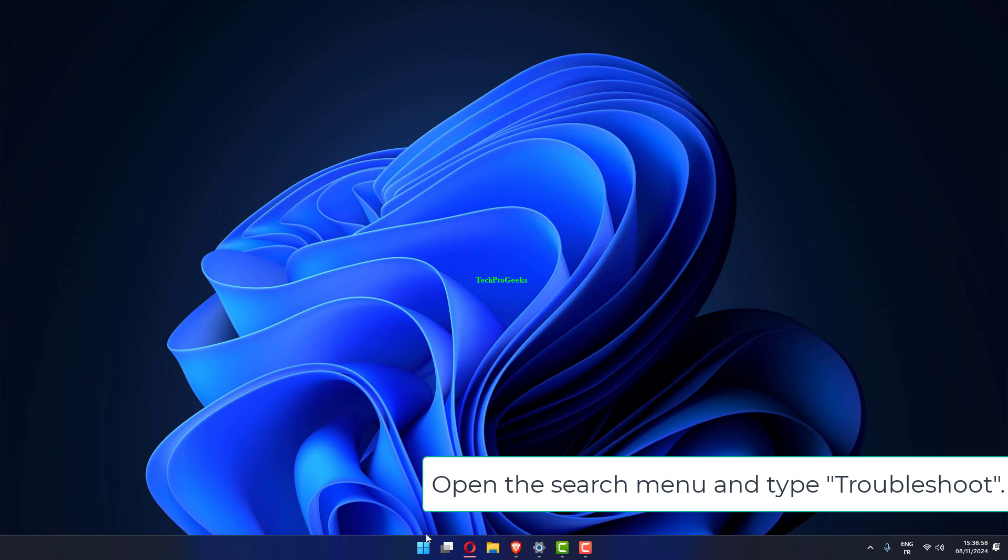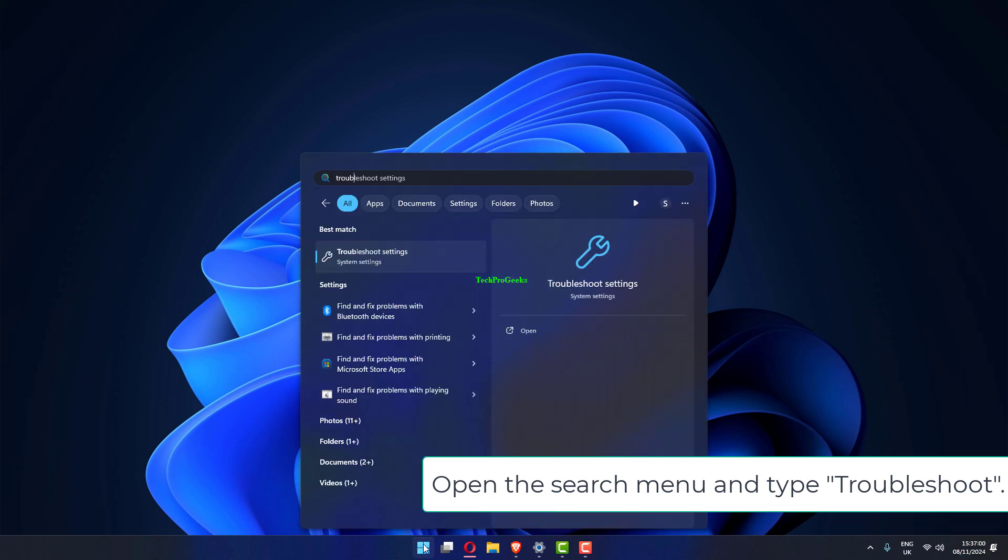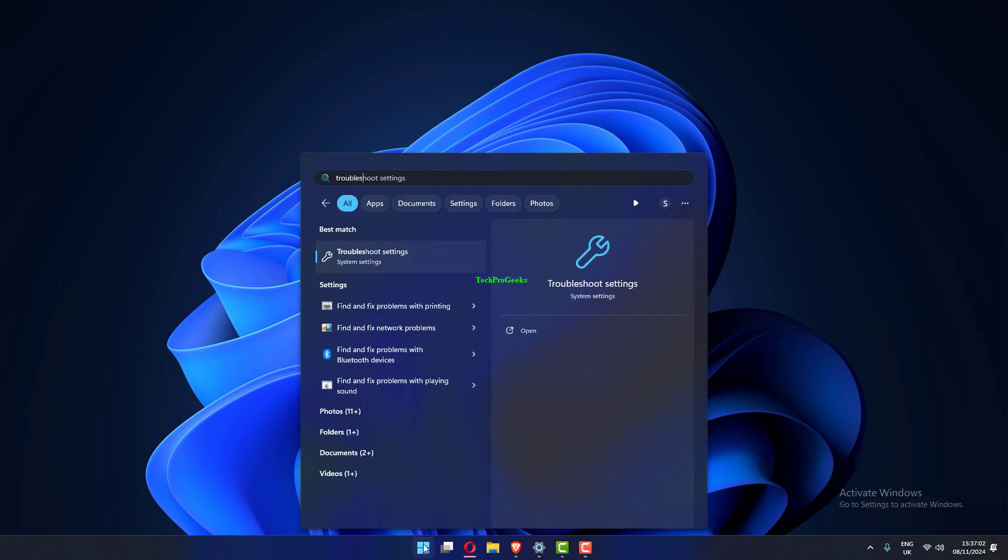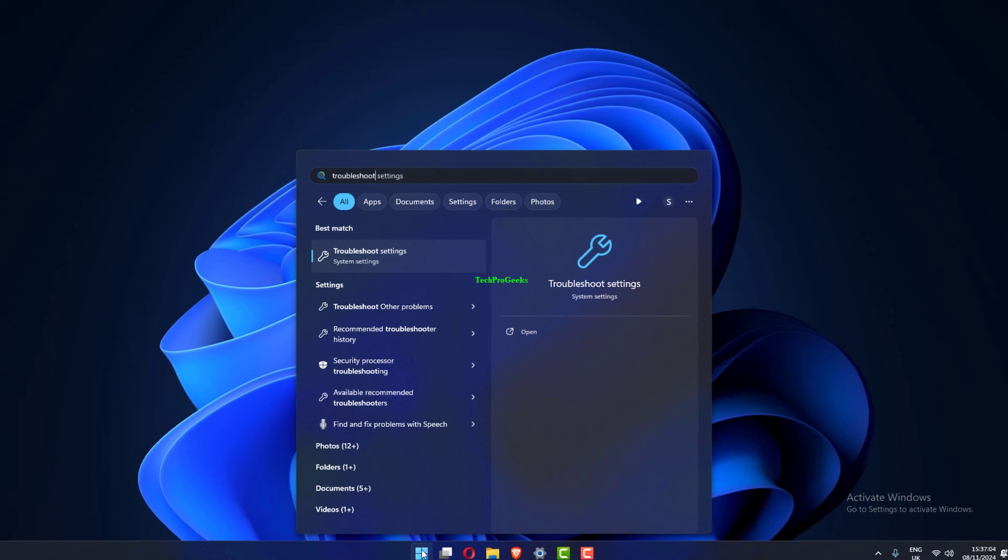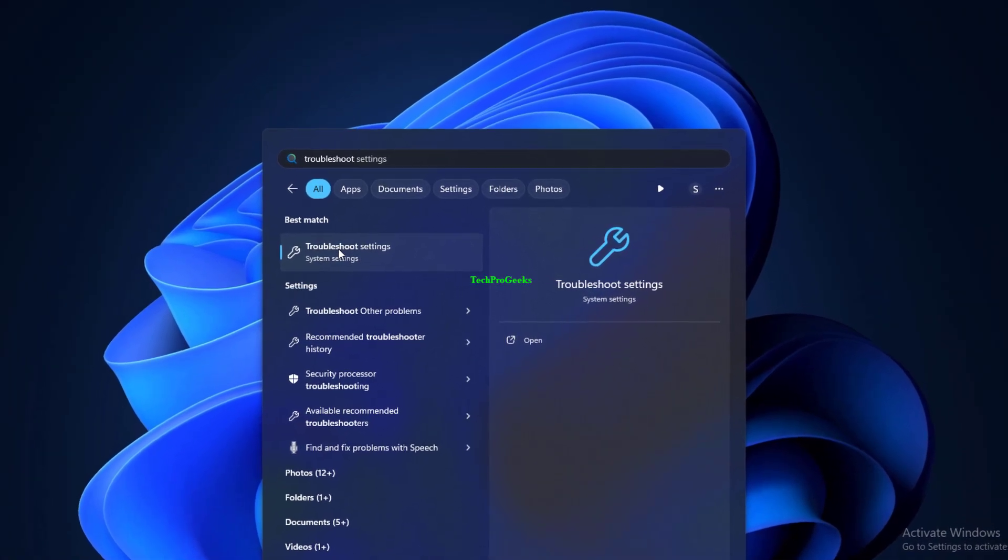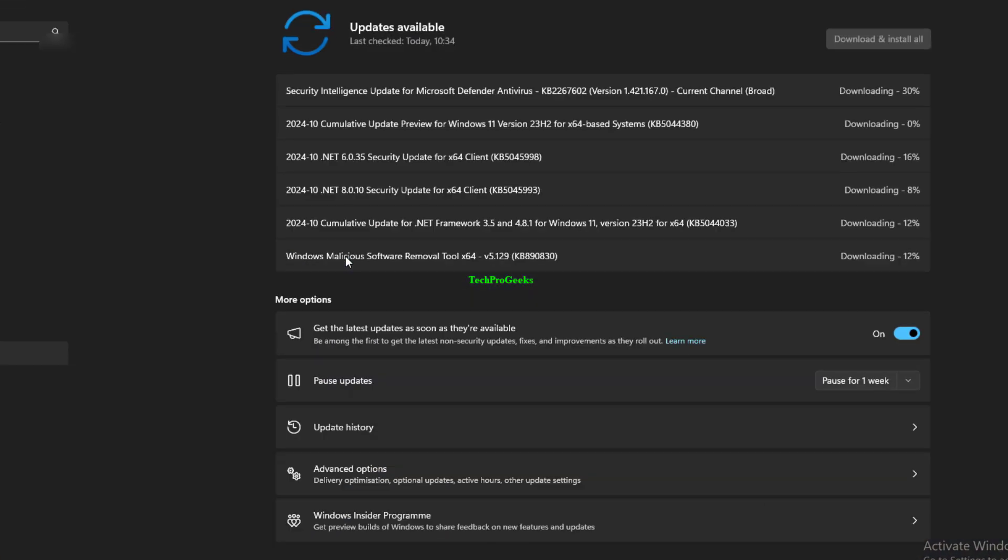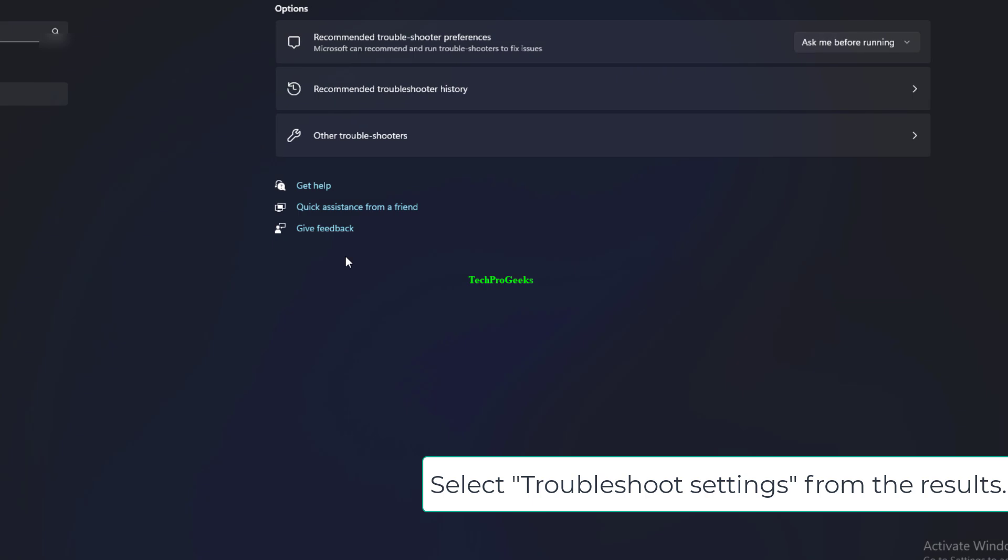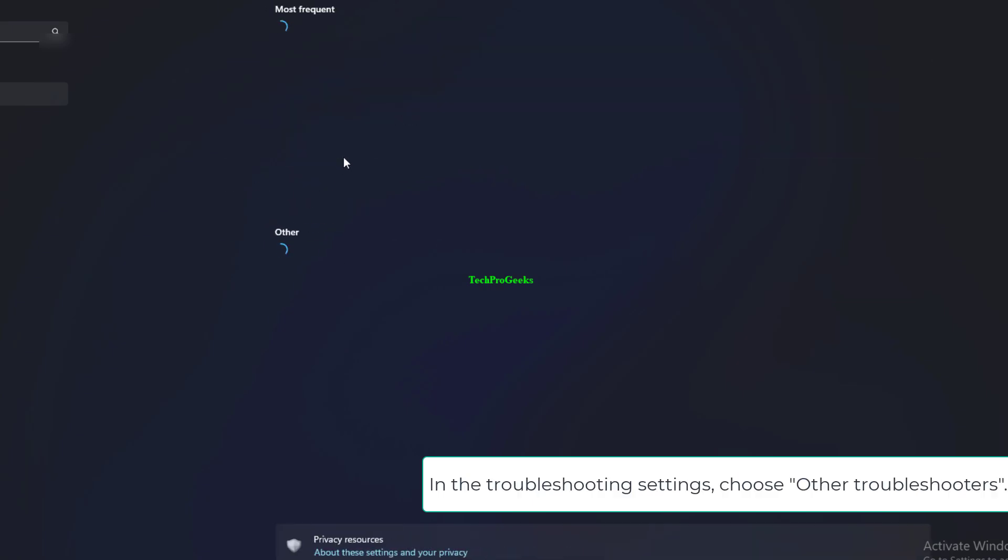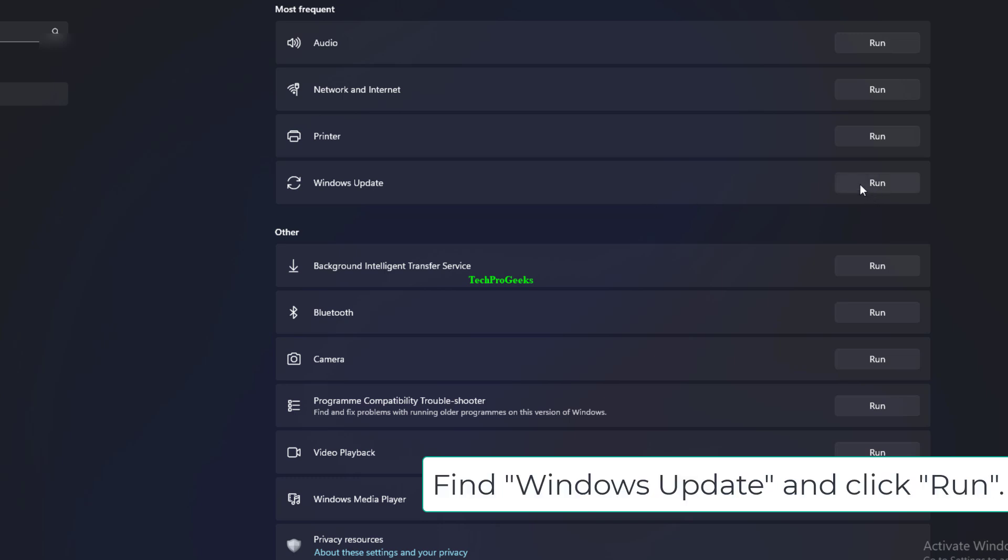Open the search menu and type Troubleshoot. Select Troubleshoot Settings from the results. In the Troubleshooting settings, choose Other Troubleshooters.